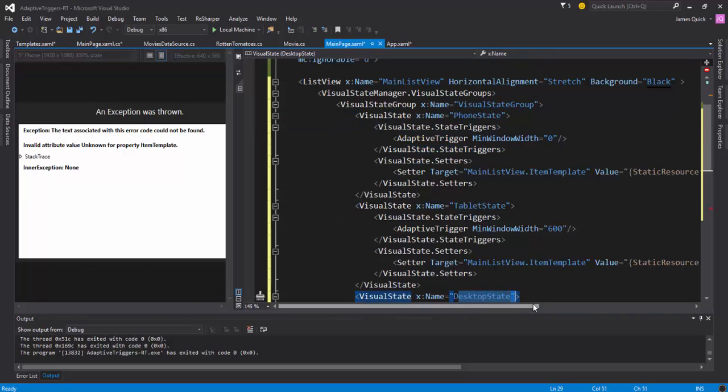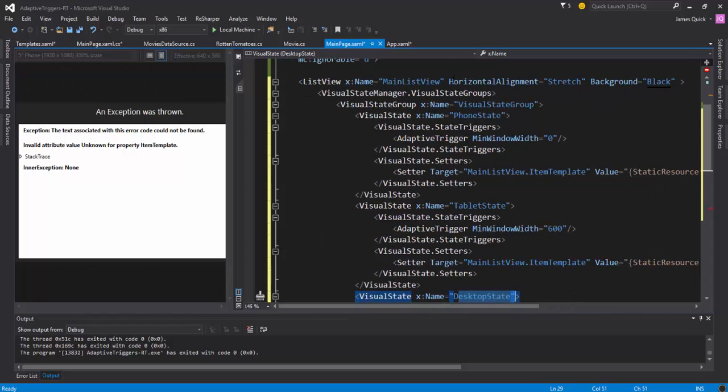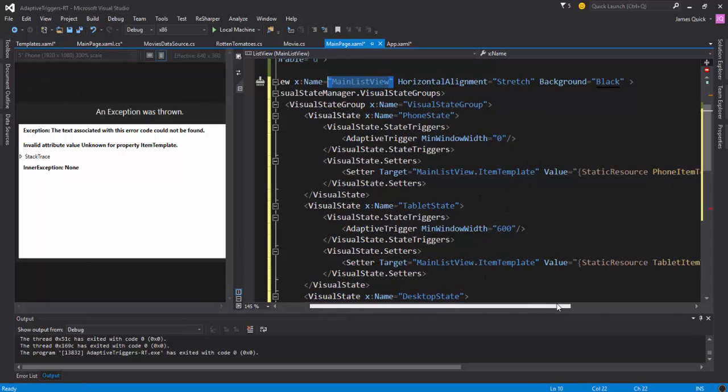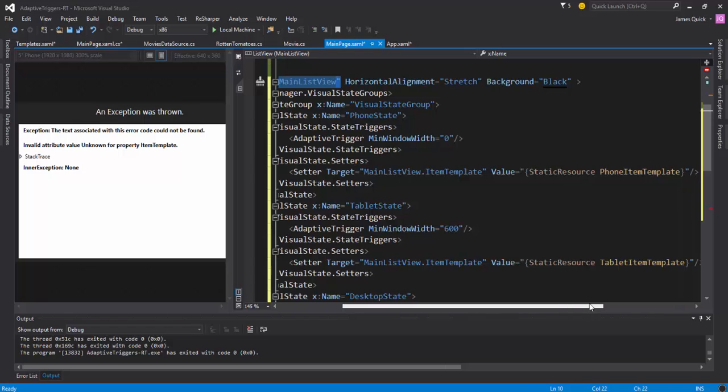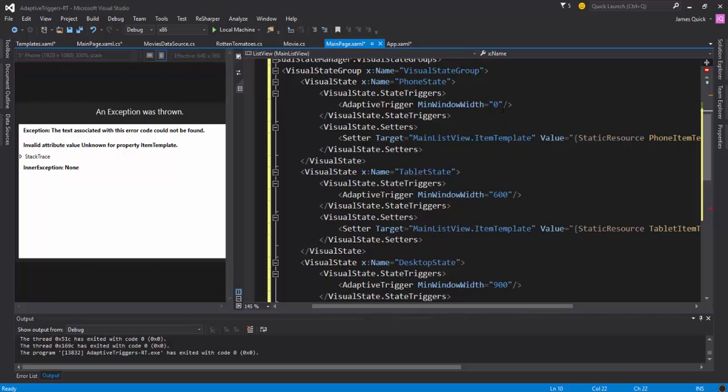So then all we're doing is we're taking this main list view, this list view here, and we are changing out, we're swapping out the item template - phone, tablet, and desktop here - depending on the screen size. So from 0 to...